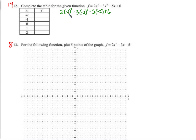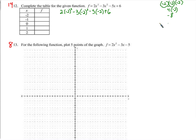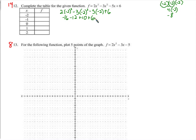Negative 2 cubed — that's negative 2 times negative 2 times negative 2. Negative 2 times negative 2 is 4, times negative 2 is negative 8. So 2 times negative 8 is negative 16. Negative 2 squared is positive 4, times negative 3 is negative 12. Negative 5 times negative 2 is positive 10. 10 and 6 add to 16, minus 16 is 0, so negative 12.